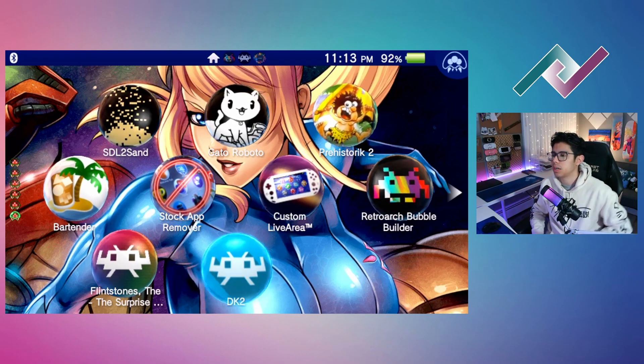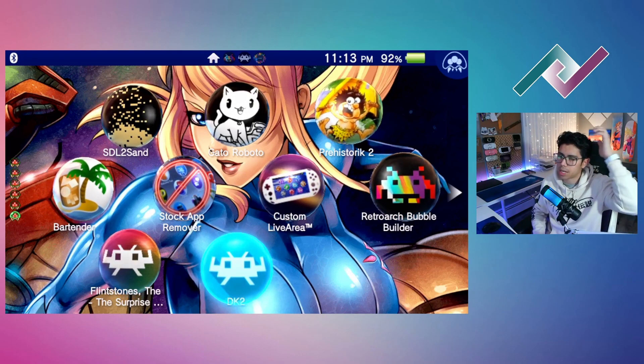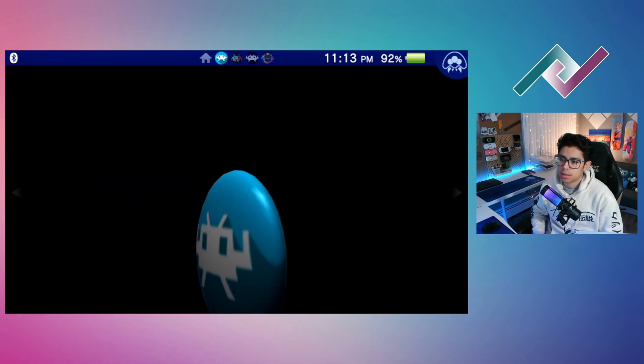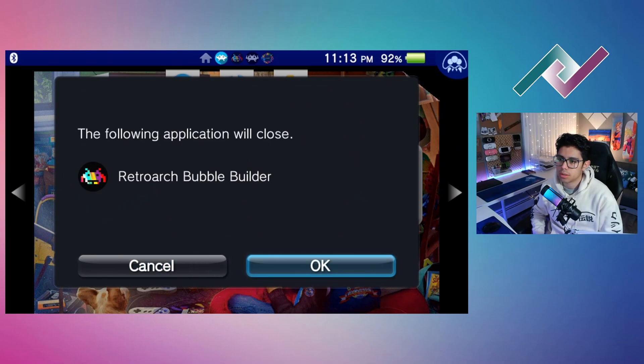I did have Donkey Kong Country 2 but I had to restart, so I just named it DK2. Let's rock it — good job on this application. It did have an error when trying to choose a custom image, but this is version 1.0, so hopefully those bugs will be addressed and fixed in the next build.